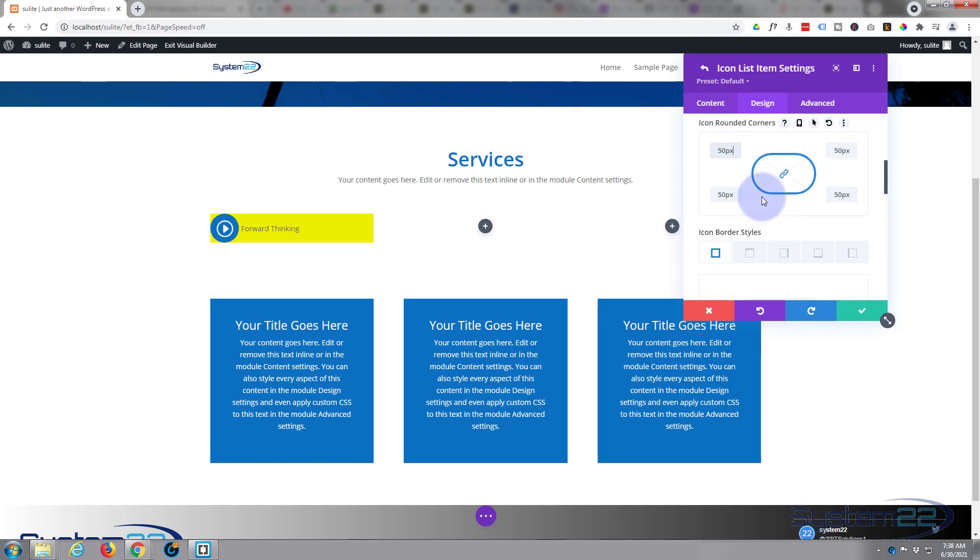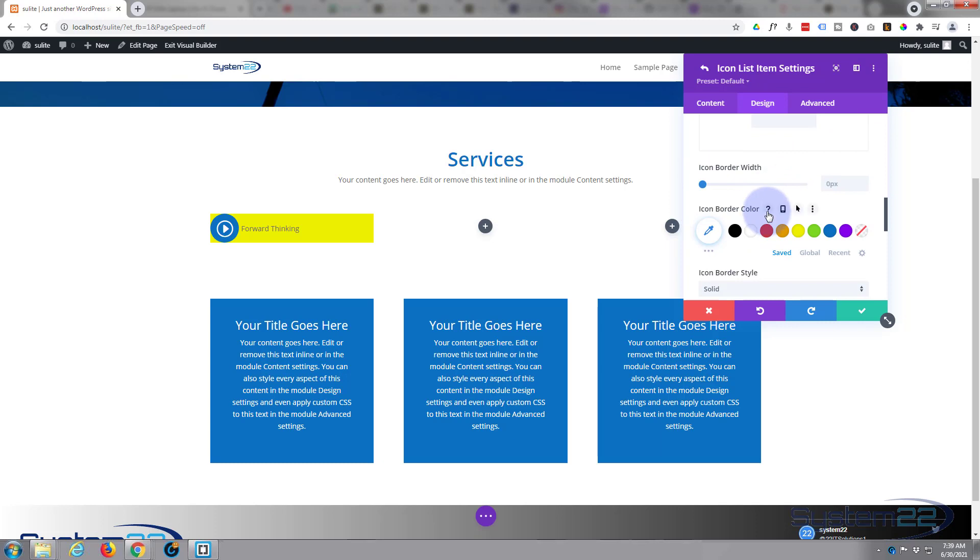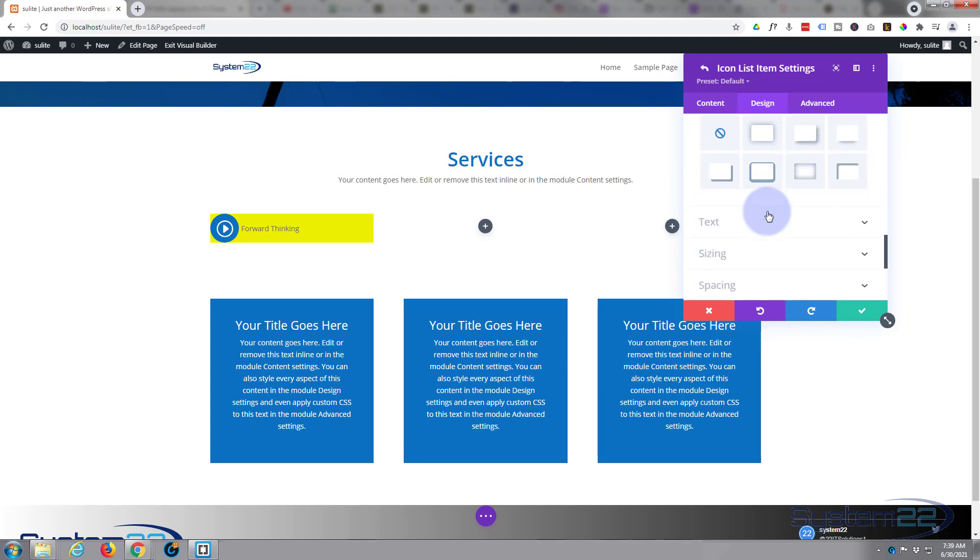You can give it a border on the outside if you want to. I'm gonna leave mine just like that. If you do use a border, you can set your border width and color and everything here.